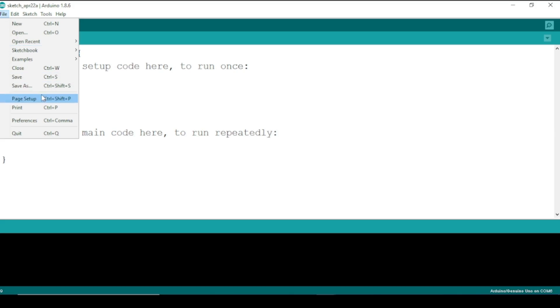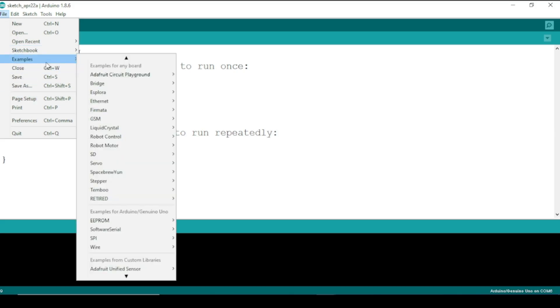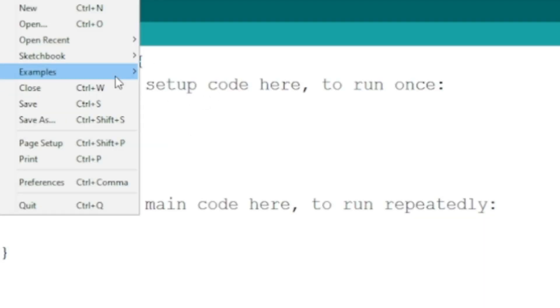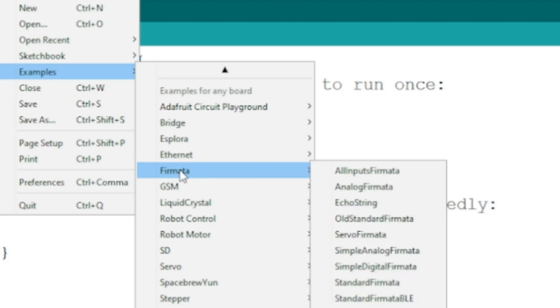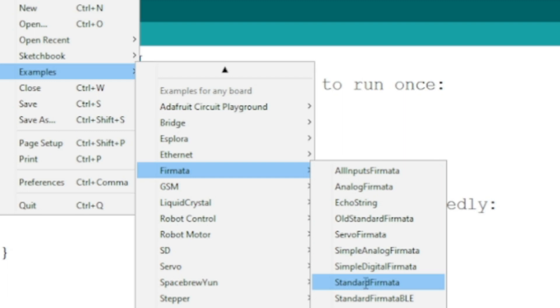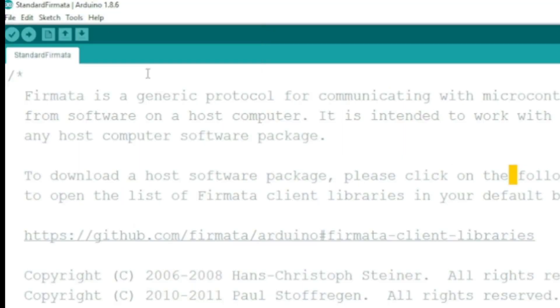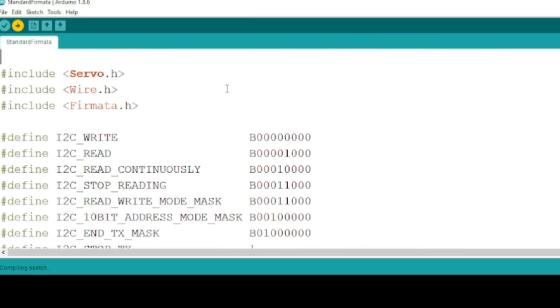To program our Arduino board using Python we will use Firmata protocol. So open Arduino IDE and go to File, Examples, Firmata, Standard Firmata and upload it to your Arduino board after choosing the appropriate board type and port number.